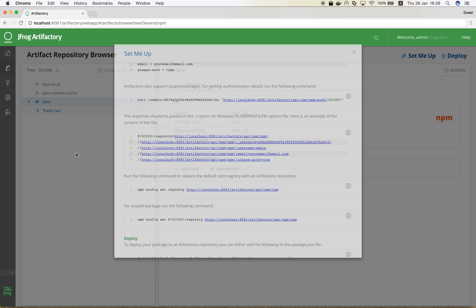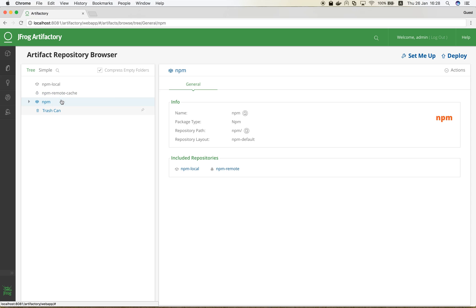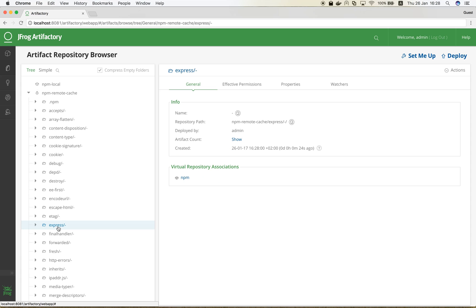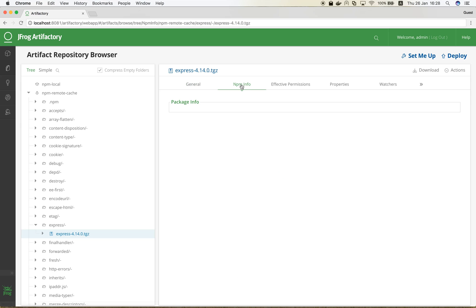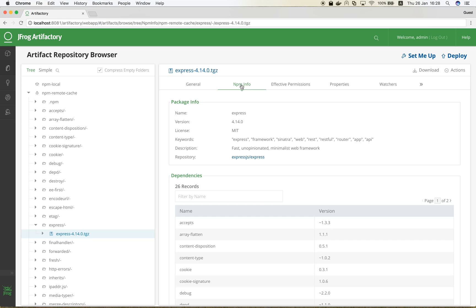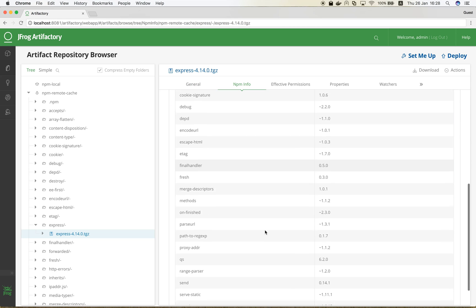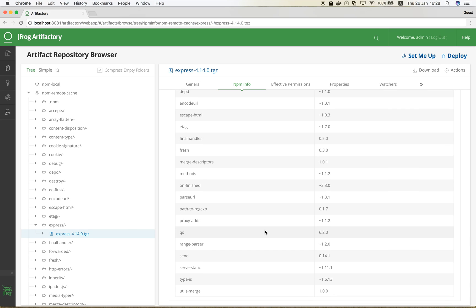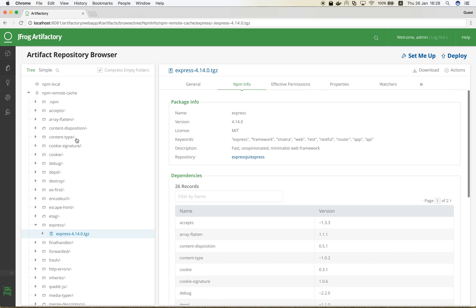Let's see how it looks in Artifactory. As you can see, all the packages were cached in the NPM remote cache repository. Let's examine the express package by going to the NPM info tab. Here we can see some details about the package, such as its dependencies.